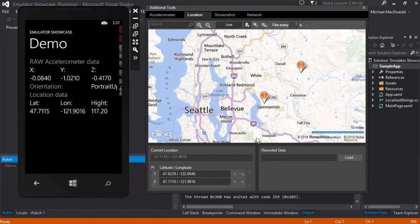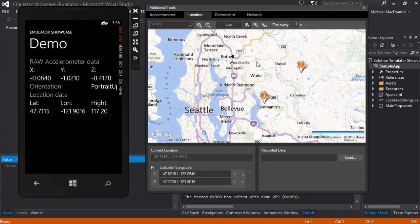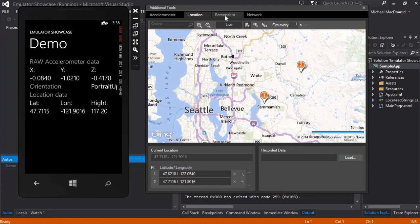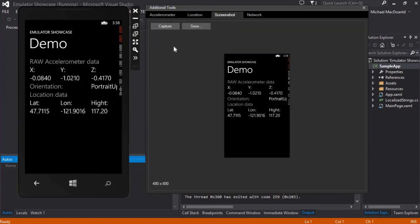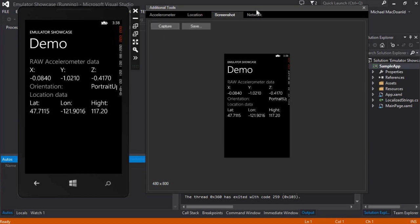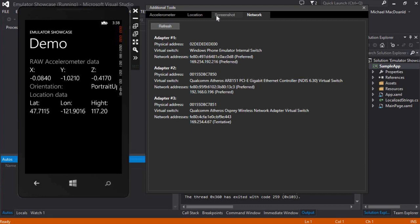Of course, you've also got some other neat stuff. You've got the screenshot, so you can actually take good screenshots that you're going to have to use for the store. You can capture them and then save them there. As well as you can also do some stuff around the networking. That's a little bit more complicated, so we'll leave that. If you want to dig into that, there's some great information on the MSDN website around that.